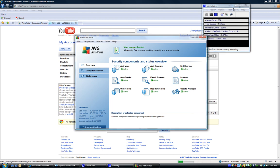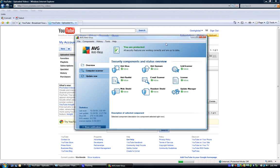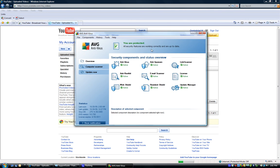Today we're going to go through a rundown of the new version of AVG, AVG Antivirus edition 9. If you're an existing customer you already know and love this software. If not, this is our preferred security software, tested for over ten years — it does an excellent job, does what it's supposed to do, and it's a lightweight product so it's not going to bog down your system.